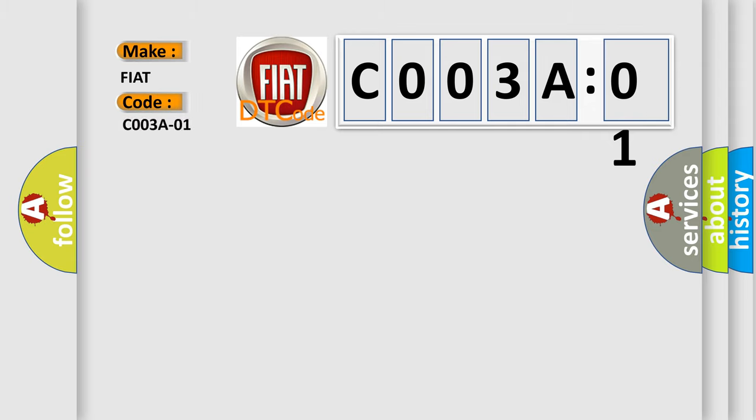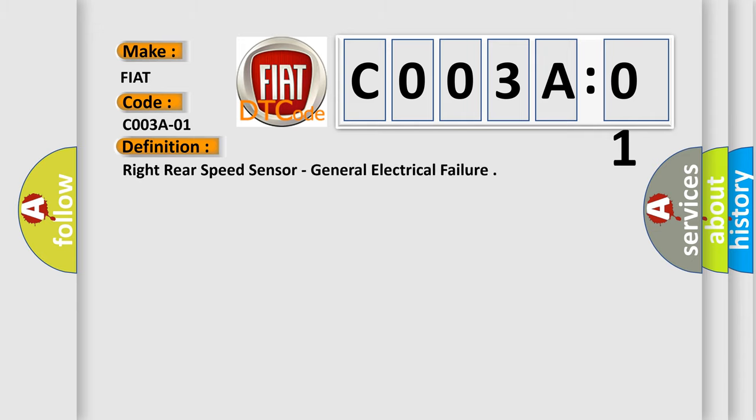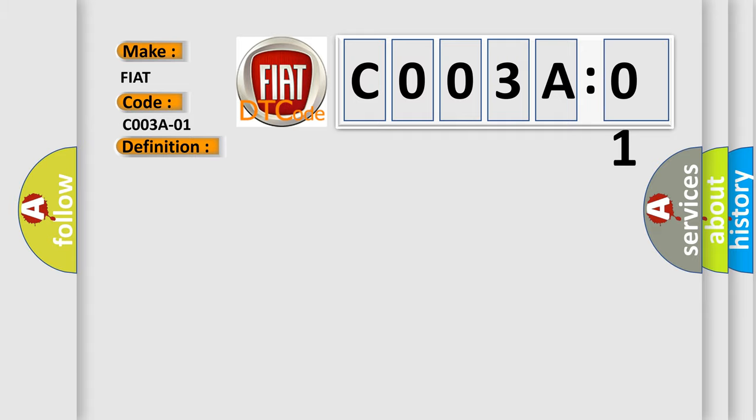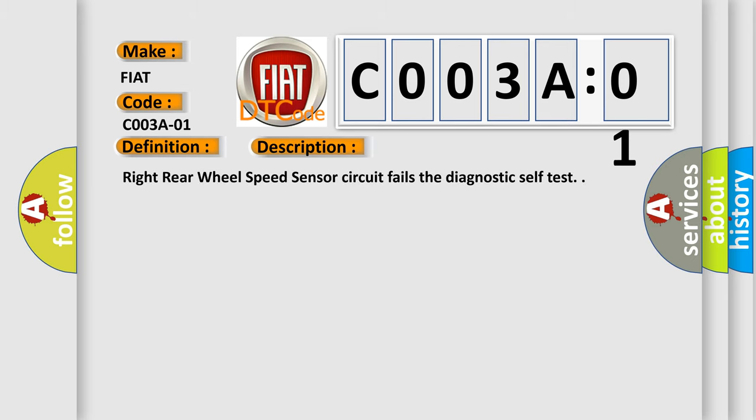The basic definition is Right Rear Speed Sensor, General Electrical Failure. And now this is a short description of this DTC code: Right rear wheel speed sensor circuit fails the diagnostic self-test.